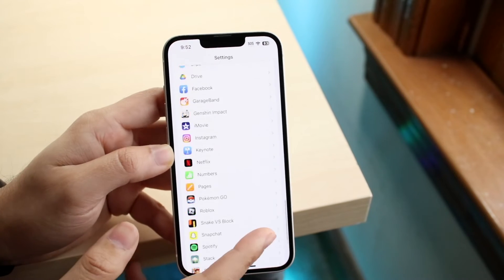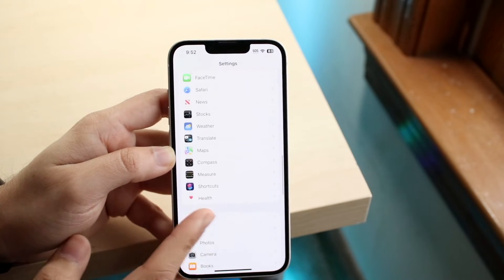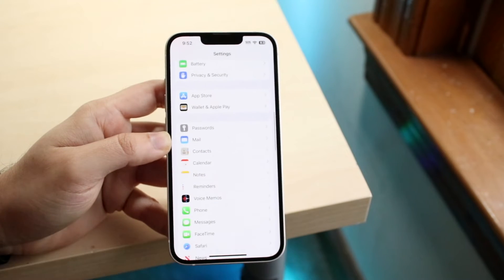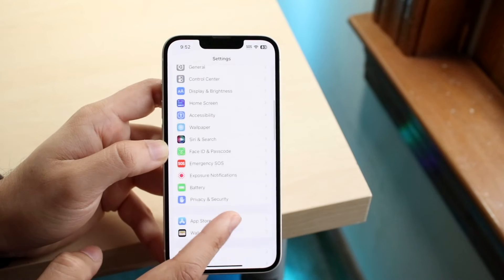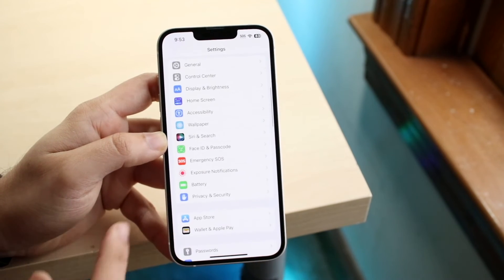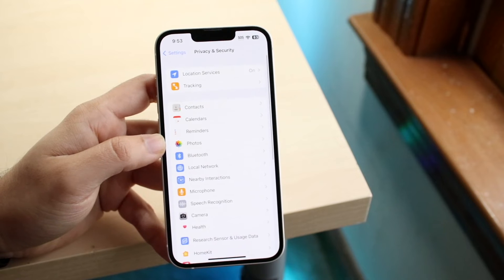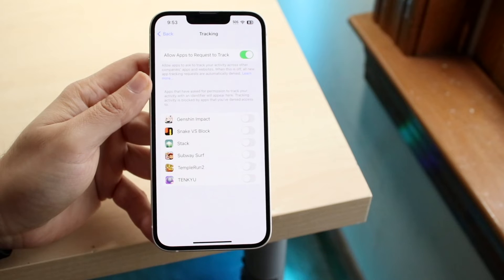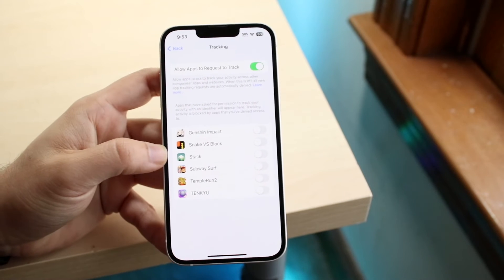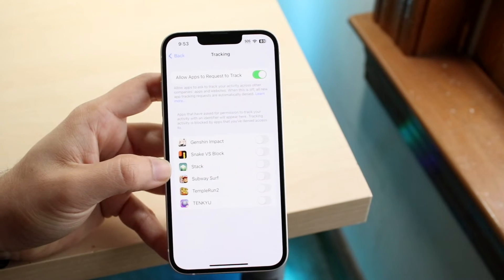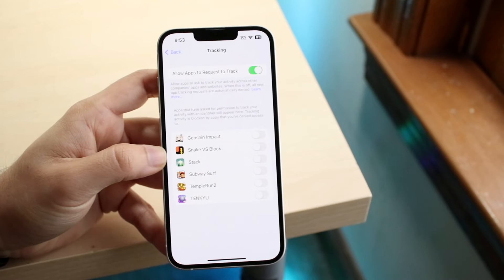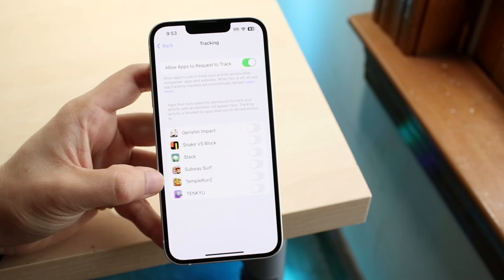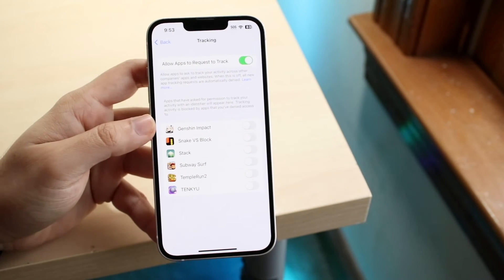Another thing you can do in iOS is enable privacy tracking, which brings up a pop-up asking if you want to be tracked or not. Go back into your iPhone Settings, click Privacy and Security, then find Tracking and click on it. You can enable this to turn off cross-app tracking for whichever applications you want, which is another great way to secure your iPhone.